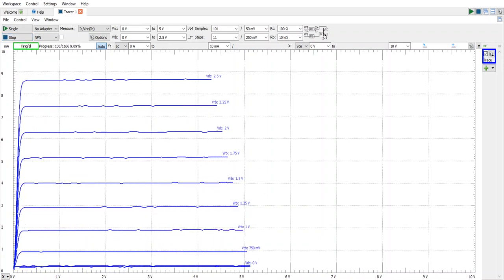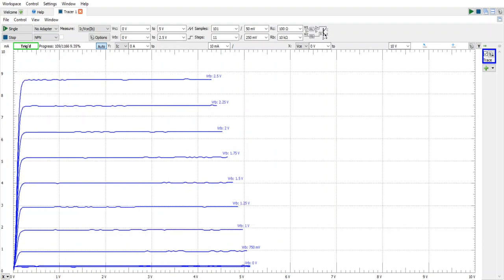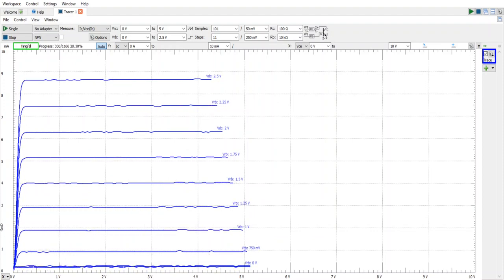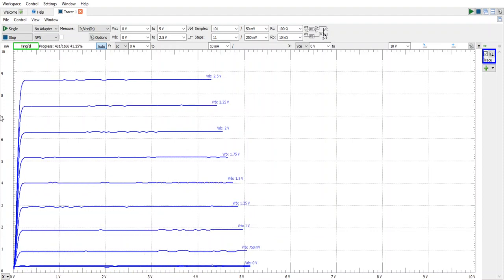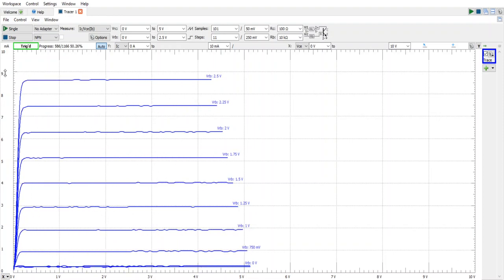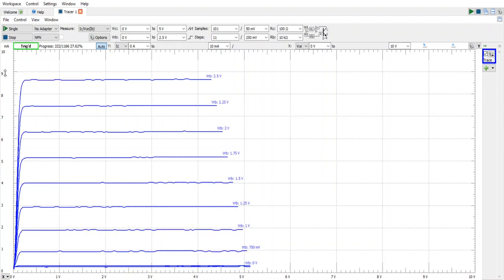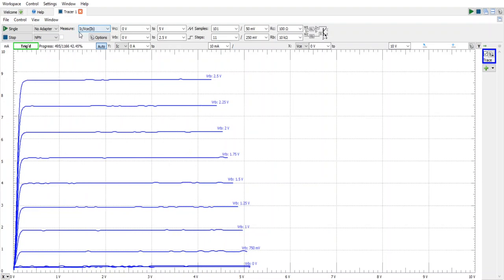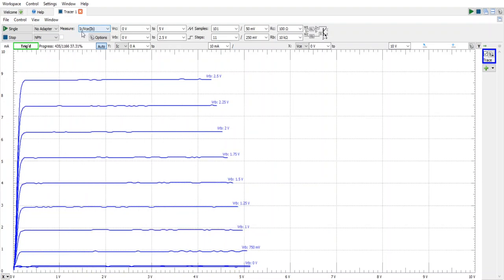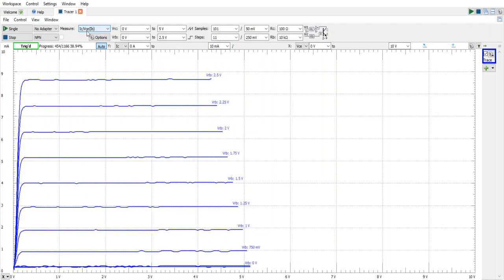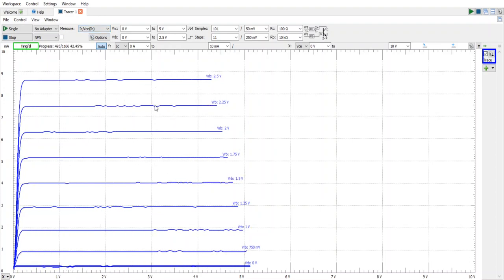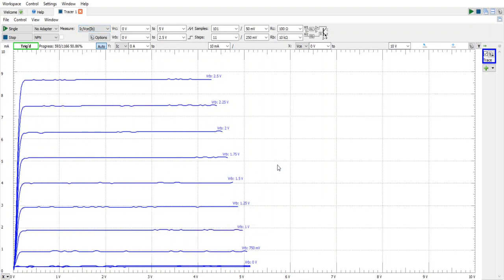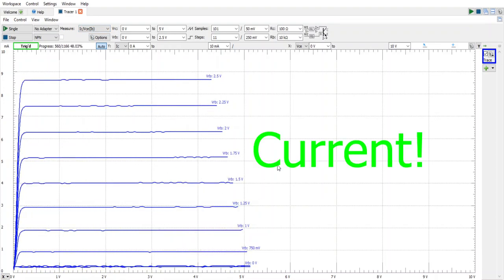On the horizontal is the collector voltage. On the vertical is the collector current. You can see that right here as collector current and then the voltage collector to emitter and each of these lines is roughly equivalent to the base voltage.